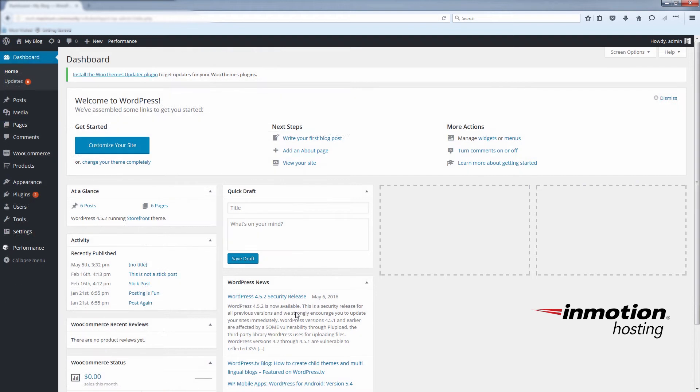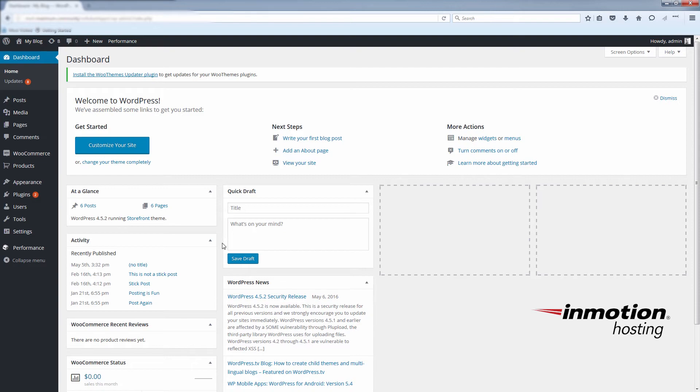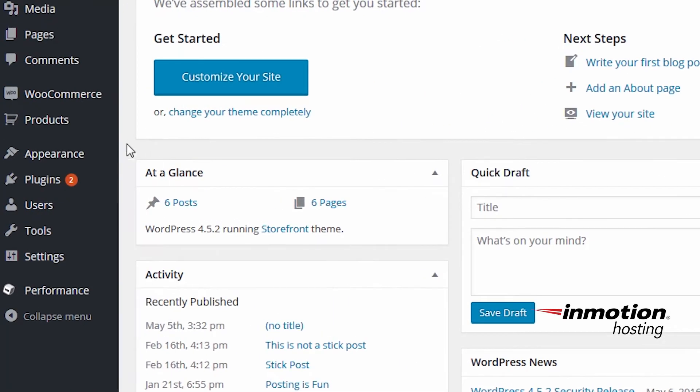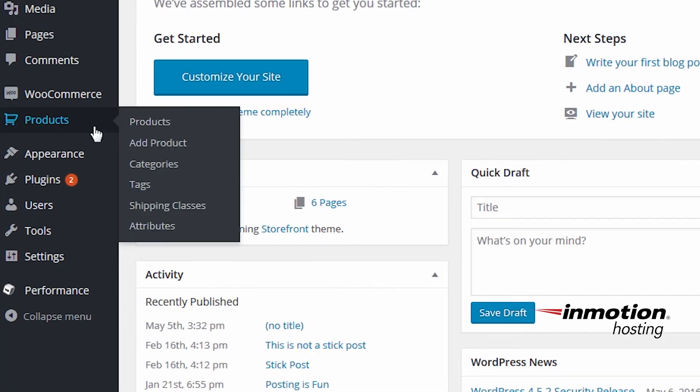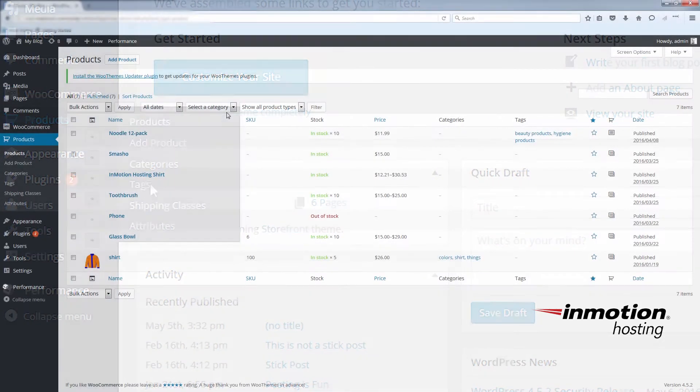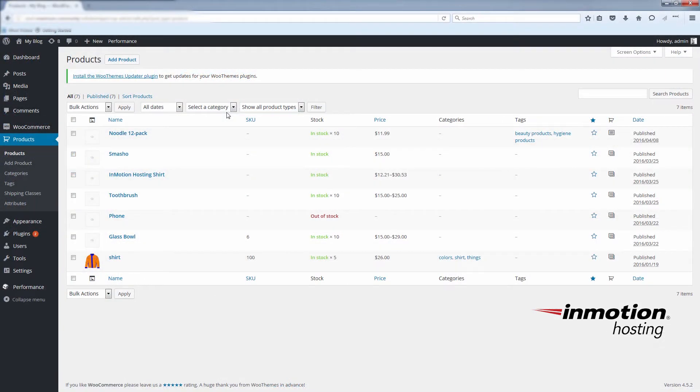WooCommerce products have a regular price and a sale price. The regular price appears by default and the sale price can be applied as needed. To edit these prices, just click on the products link on the left side panel here and select the product you're going to be editing.